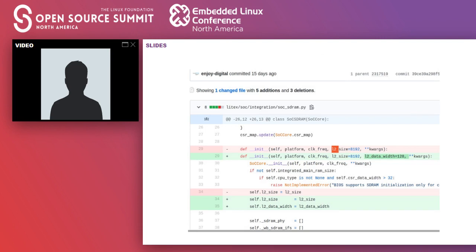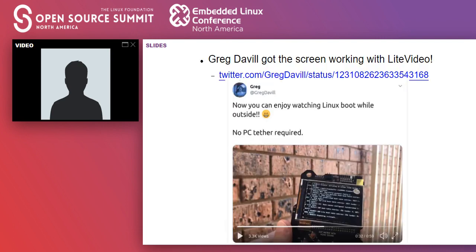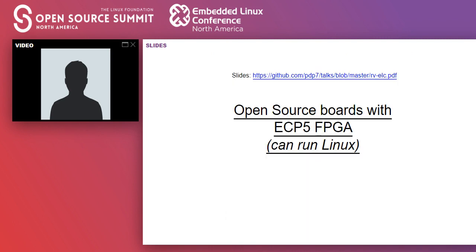Just to underscore why Migen and LiteX using Python are really nice: I could look at EnjoyDigital's diff and see from the Python that he made the L2 cache wider. For me, understanding Python, it was much easier than having to go through some very long Verilog. Tim makes the point that there are a lot more software engineers than hardware engineers, and Python is a nice way to get more people into chip design. We finally did get the LCD working — Greg Davil, an awesome hardware hacker in Australia, has it running, as shown in his tweet.